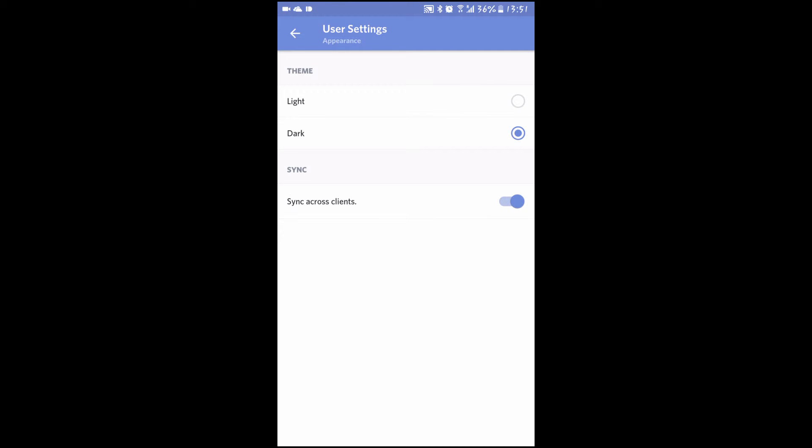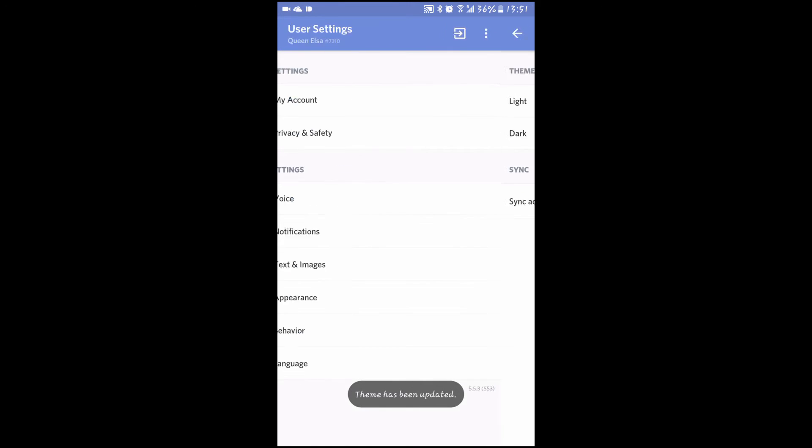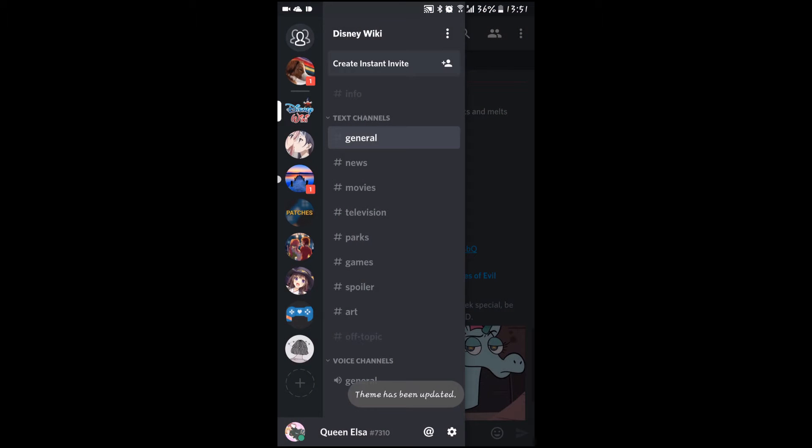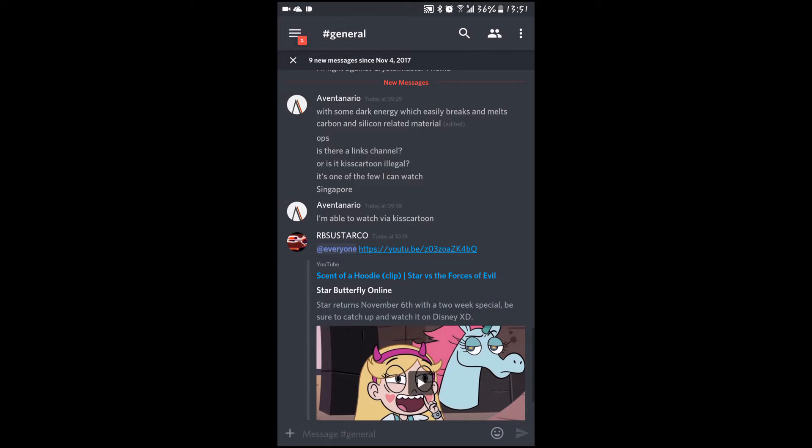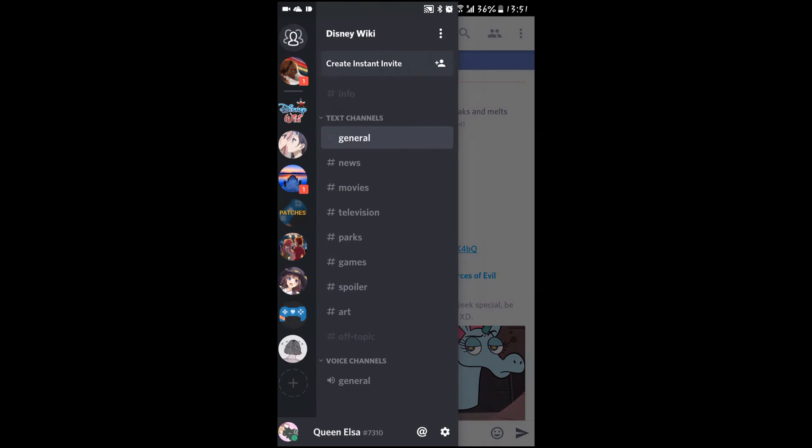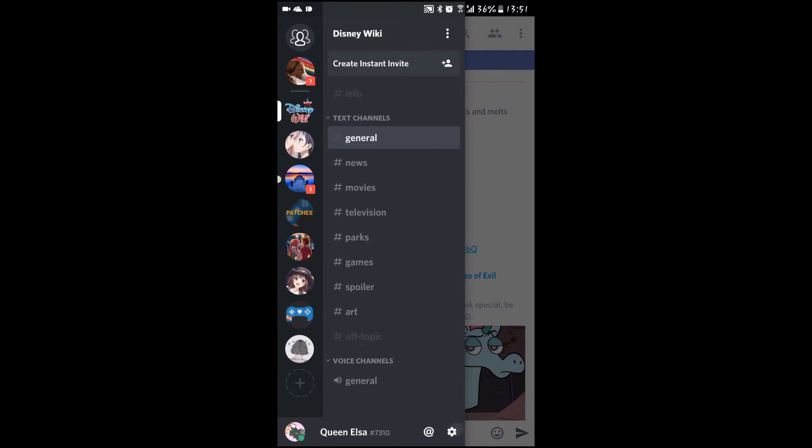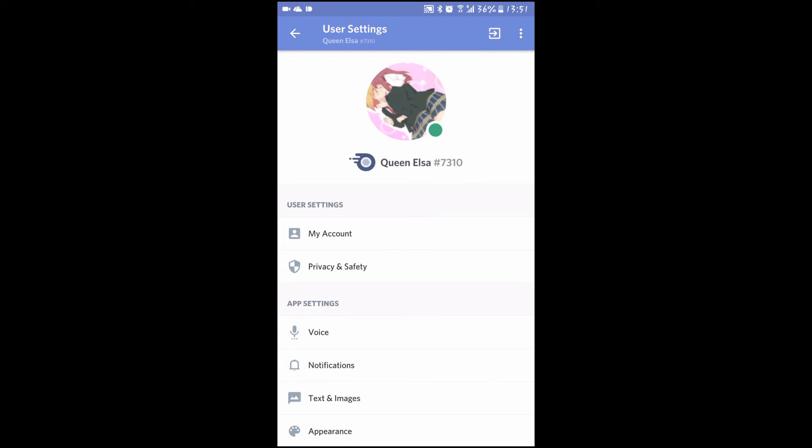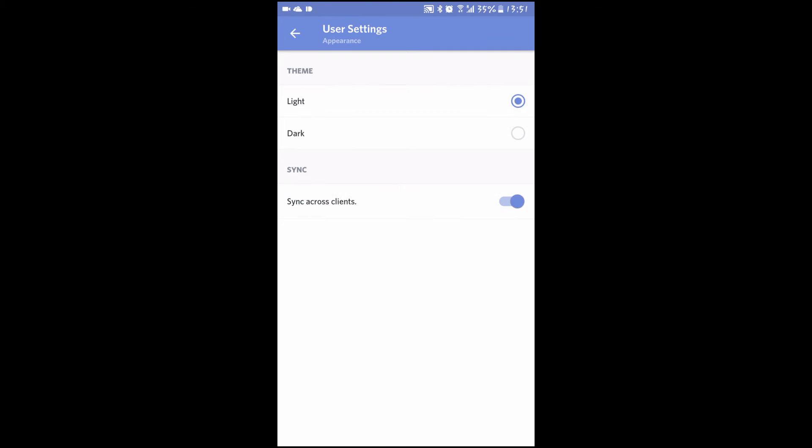Appearance allows you to decide if you want the screen to be light or dark. If you turn on light, it will look like this. The previous one was dark. I prefer dark. You can also decide if you want it to sync across clients, so when you get on your PC it's the same. While on the PC, you also have the option to select between compact and cozy mode.